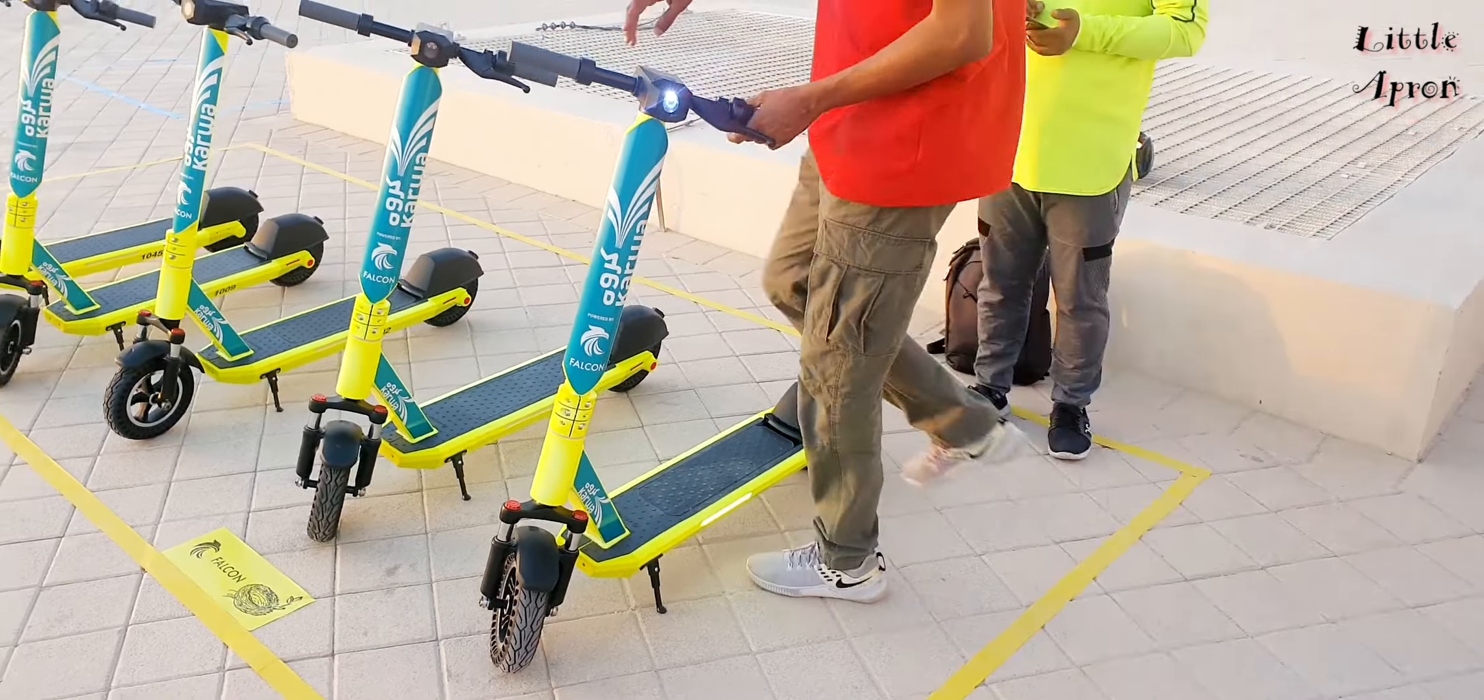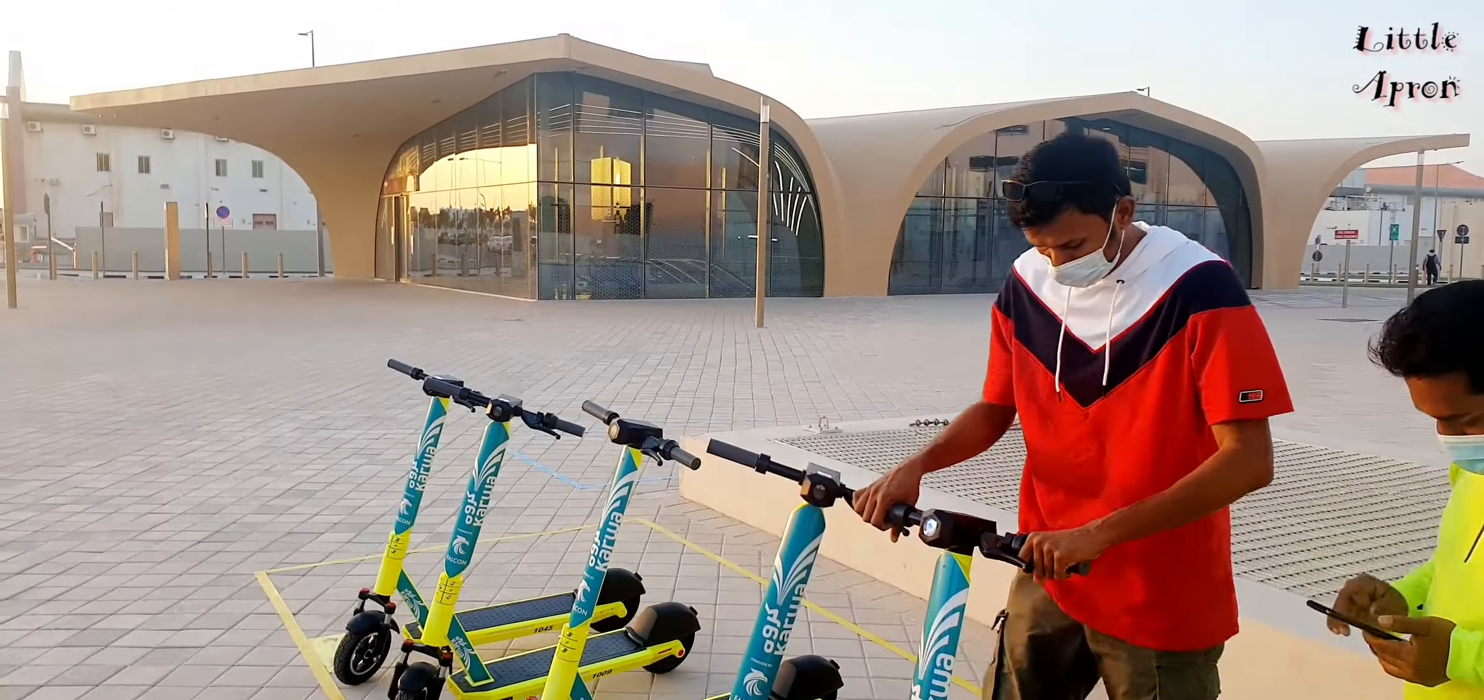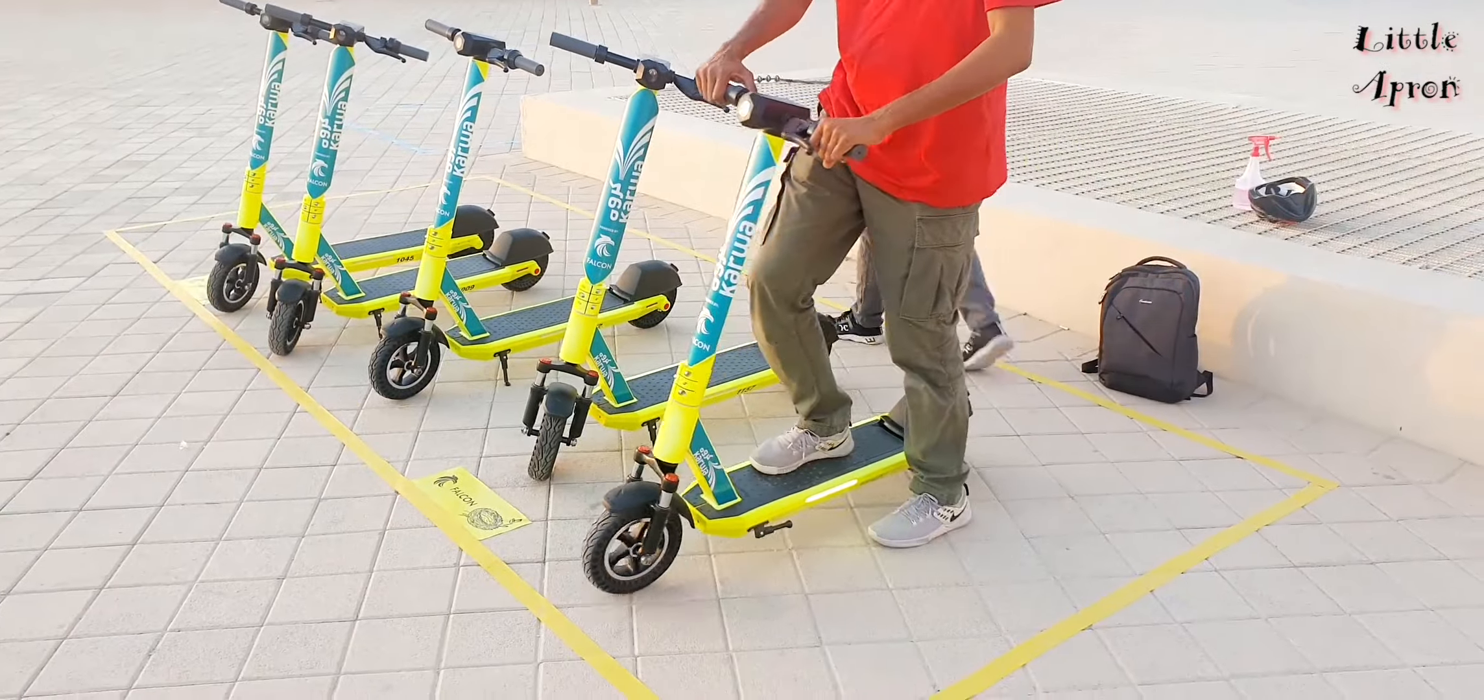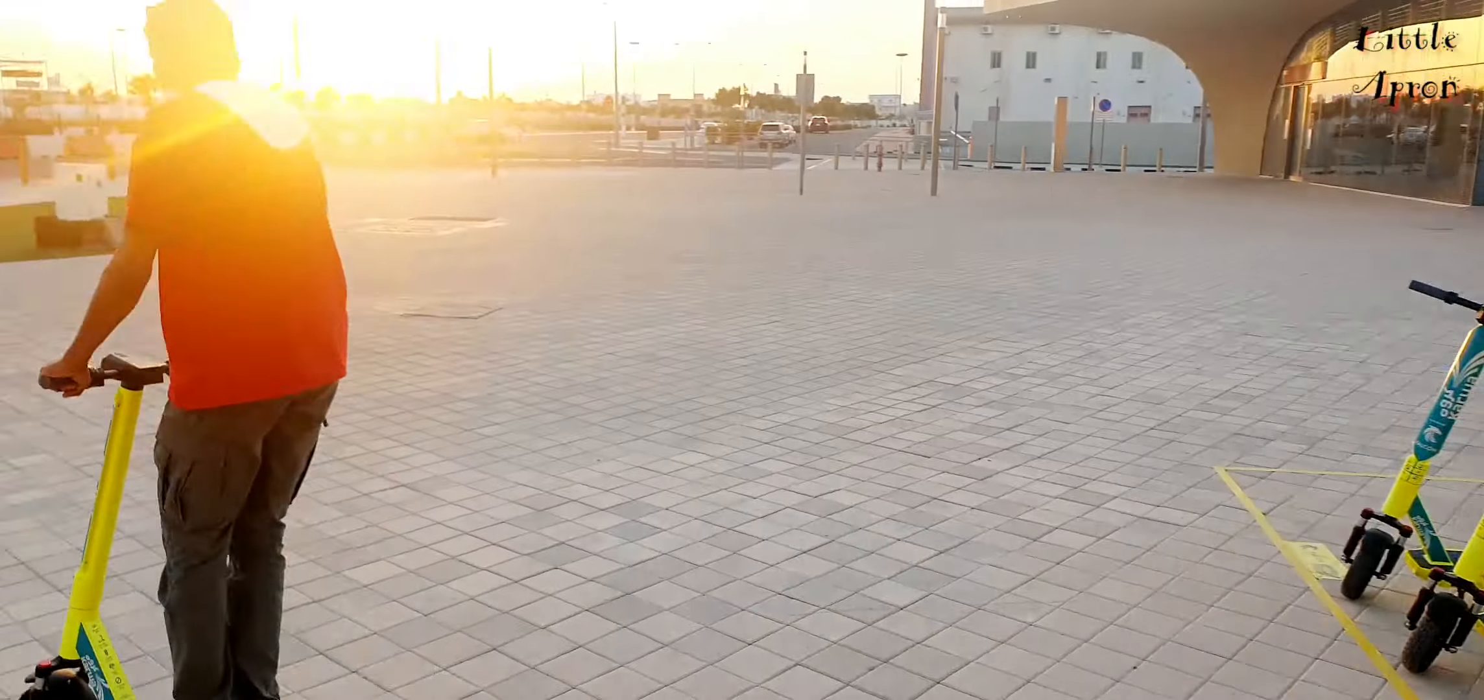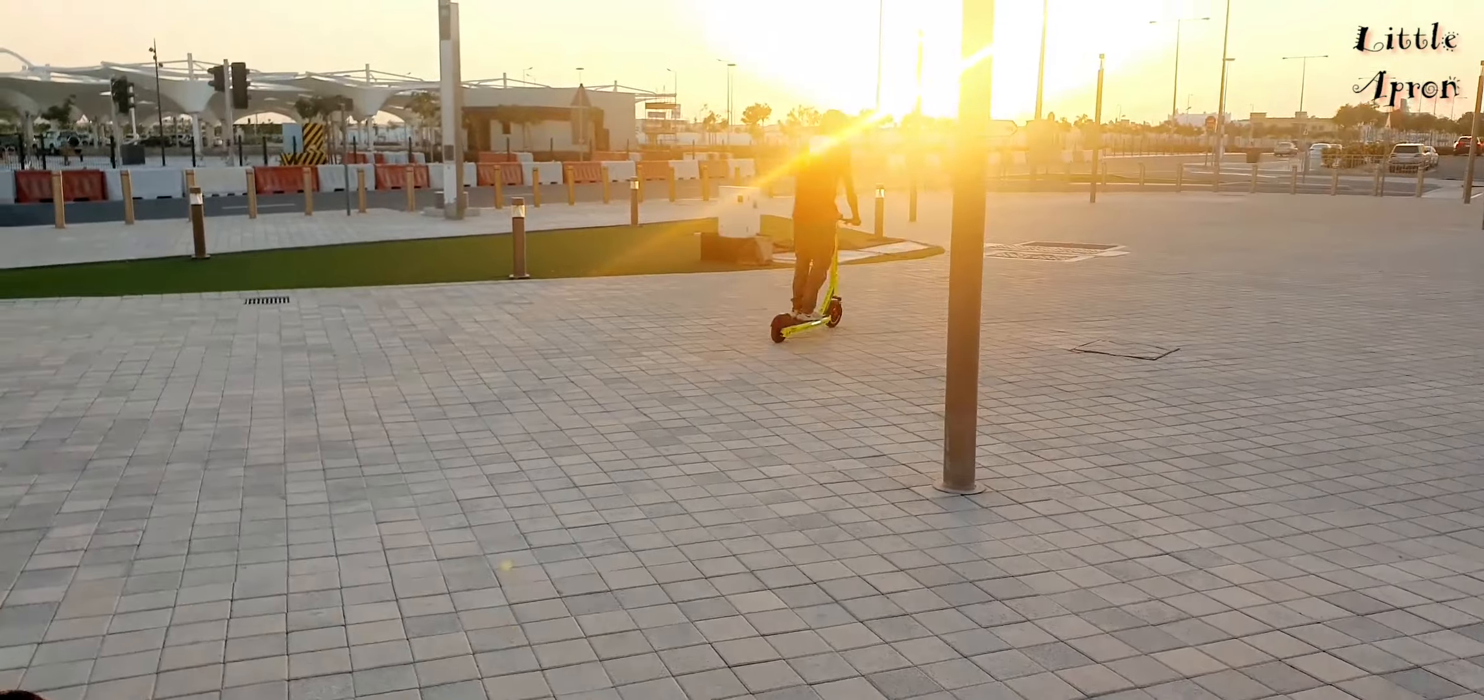Now my father is riding the scooter. We felt very funny because we ride our scooter at home. Now we are not allowed and our parents are riding it.